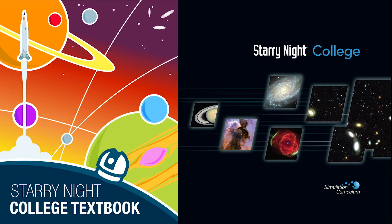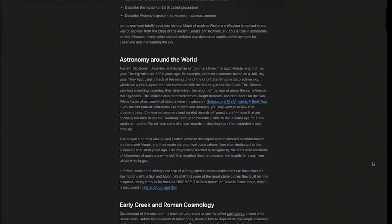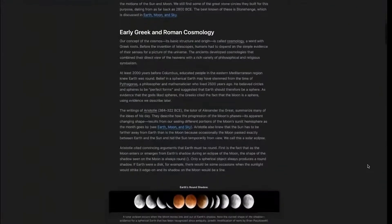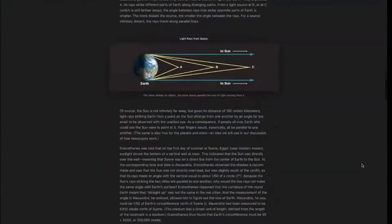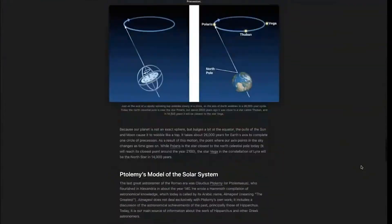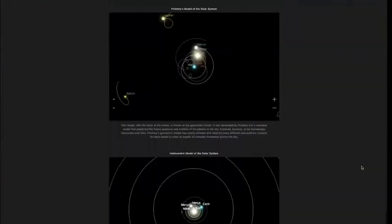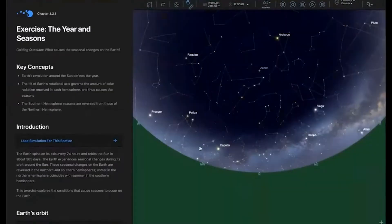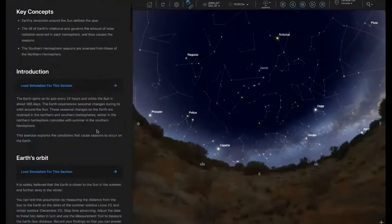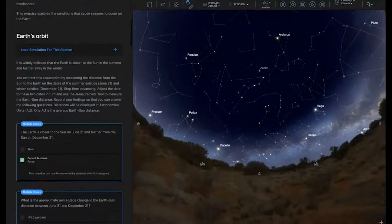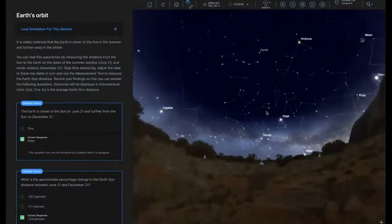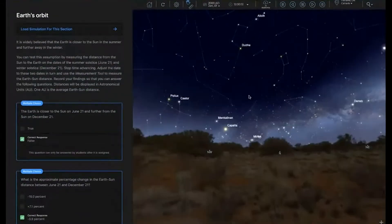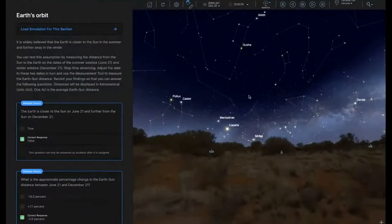A third option, Starry Night College Textbook Edition, provides seamless integration of Starry Night activities directly into the OpenStax astronomy textbook and captures student activity directly into your school's learning management software.